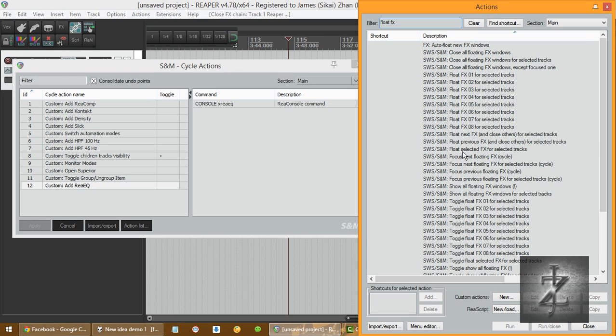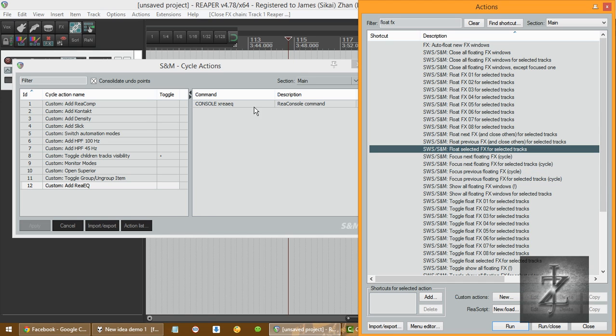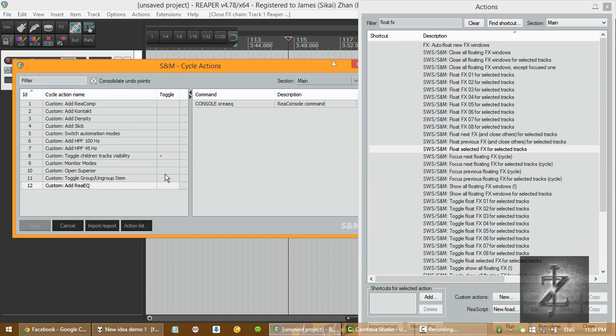And find this action. Float Selected FX for Selected Tracks. And right-click. Copy Selected Action, Command ID, or whatever that is.